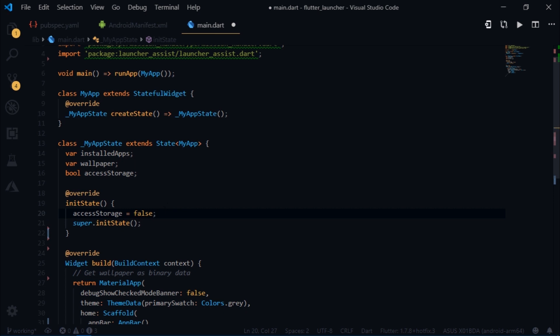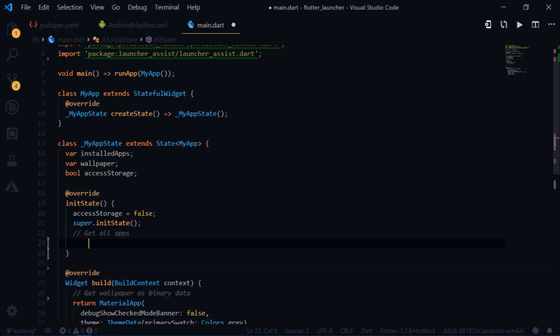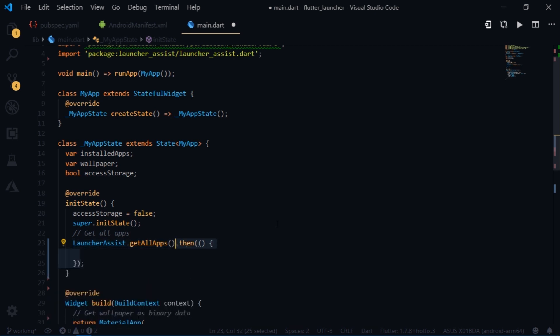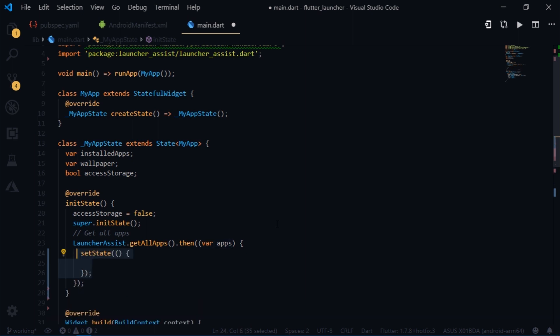Then I'll get all the apps which the user has by writing launcher assist.getAllApps. It returns a future. So I will trigger some action when launcher assist finally gets all the apps. I will use the then callback and it returns a variable called apps. Inside the callback I will simply write set state and set the value of installed apps to apps.